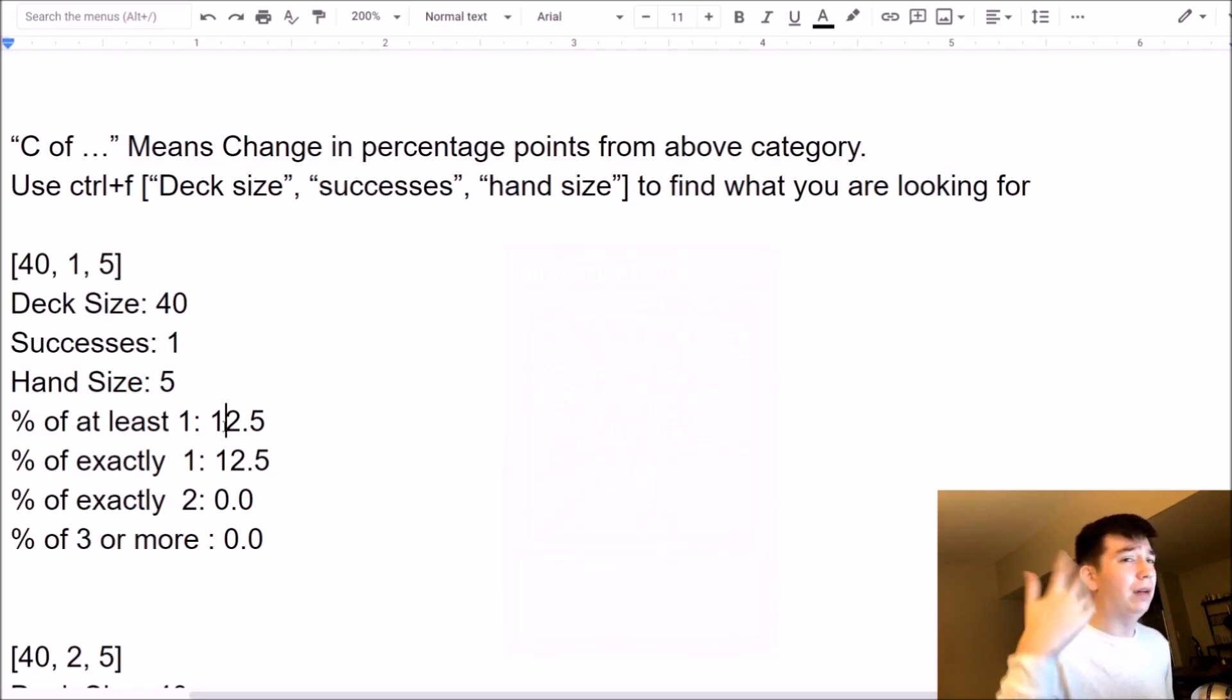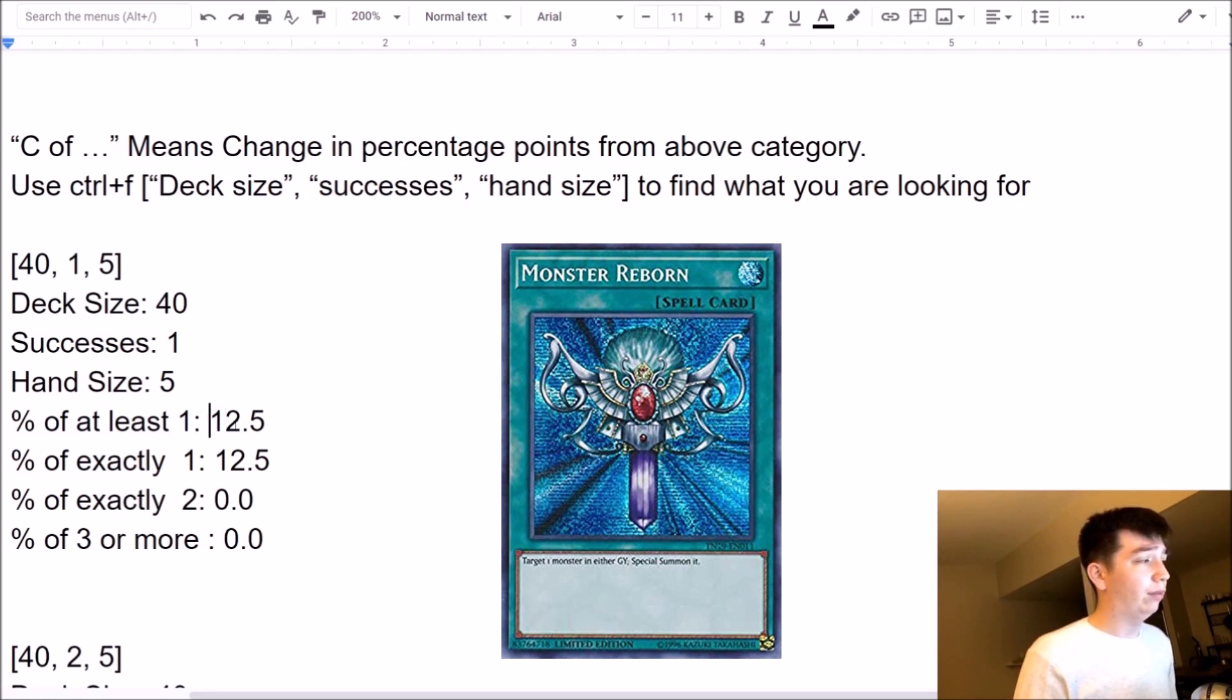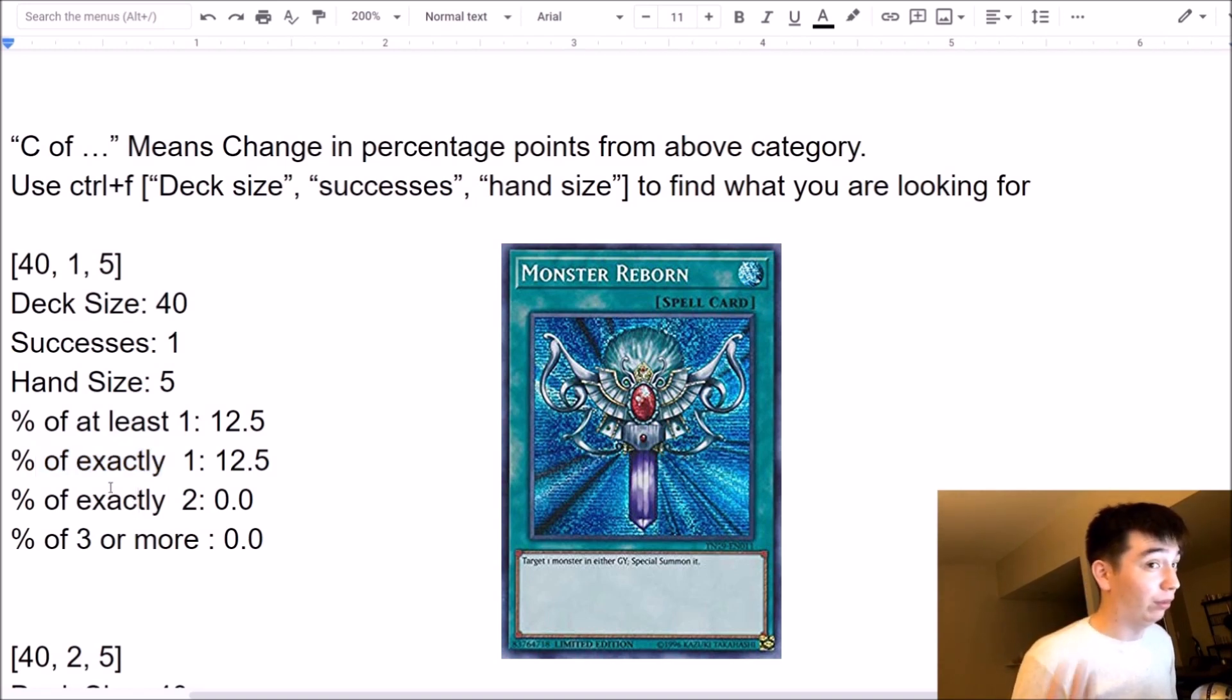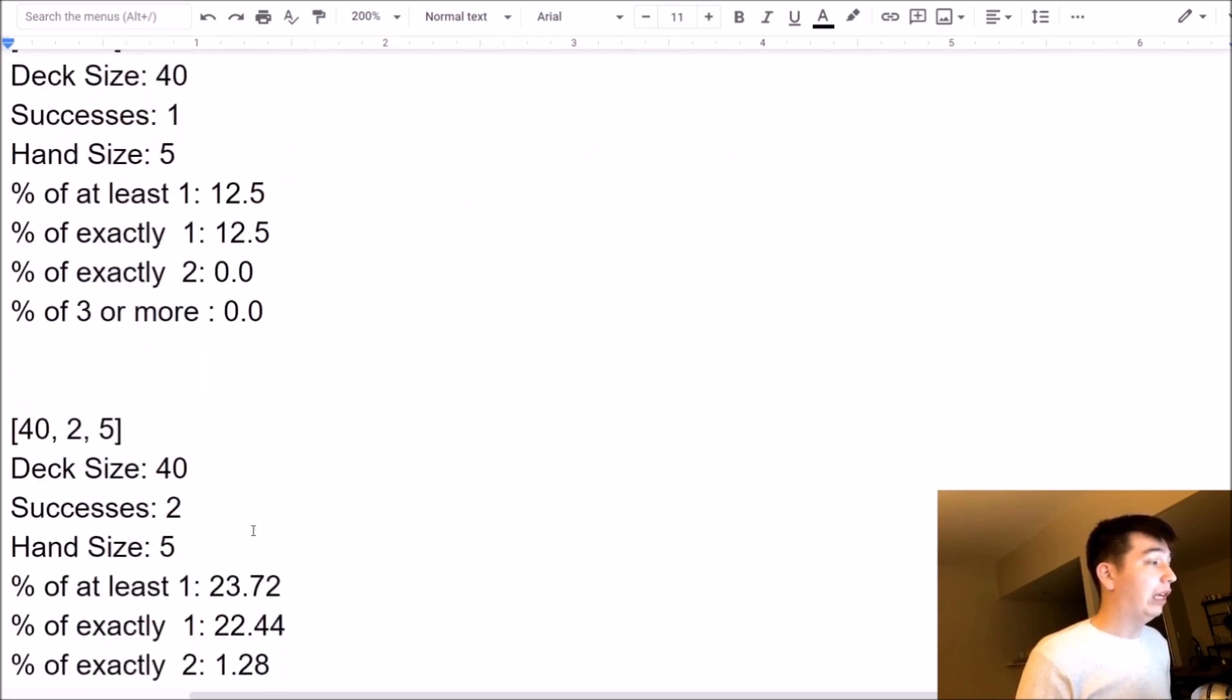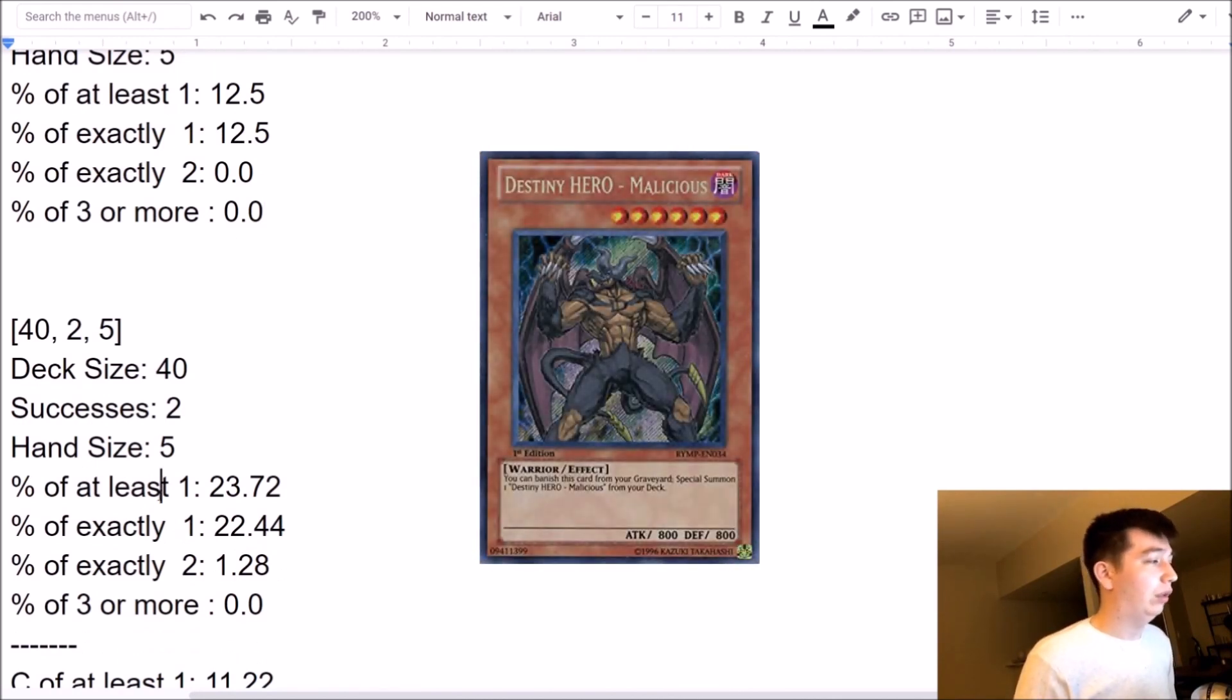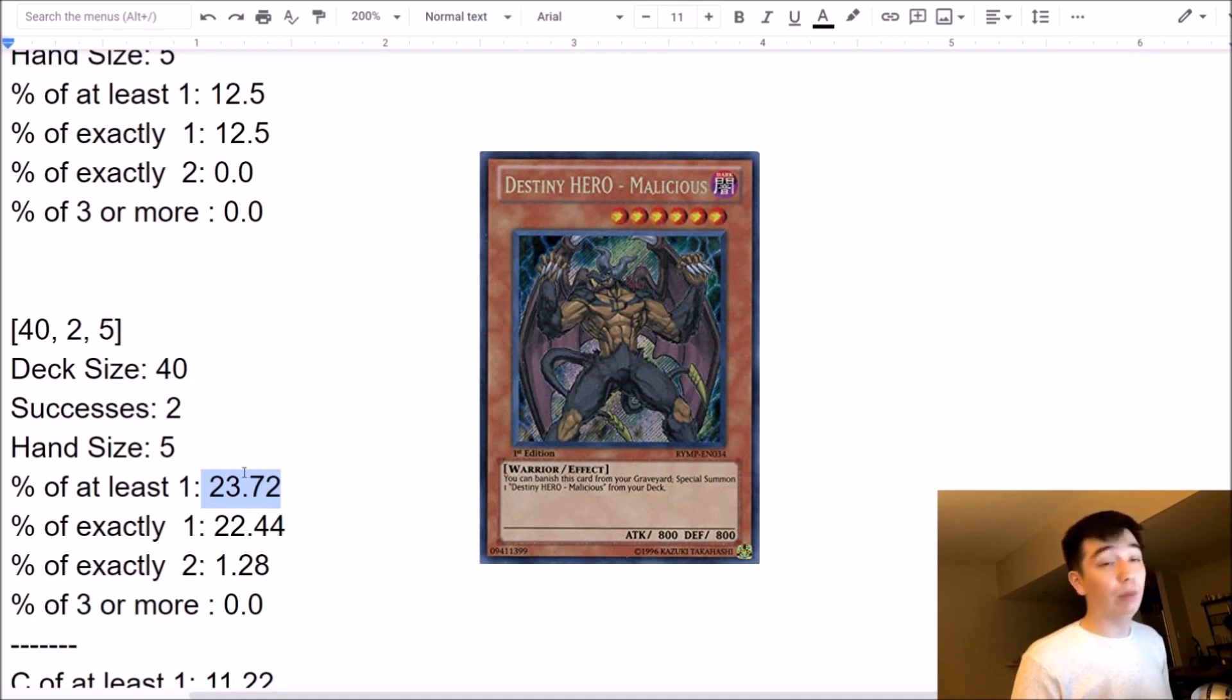So, for example, if you have a Monster Reborn deck, what's the chance you open a Monster Reborn in your first 5 cards? Well, that's 12.5%. What's the chance you open exactly one Monster Reborn? Well, there's only one, so it's the same percent, 12.5. You can't open two Monster Reborns if you only have one, so that's 0, and 3 is also 0. If we scroll down, we can see that the 1 changed to a 2, so now it's like we have a 2 up in our deck. What's the chance we open a Malicious in our first card hand? Well, the chance of it being at least 1 is 23.72, etc. You get the point.